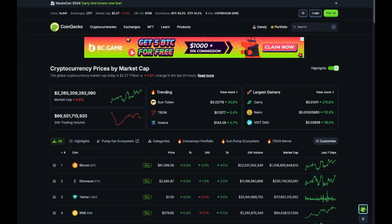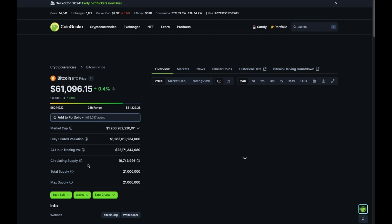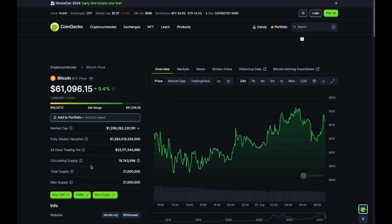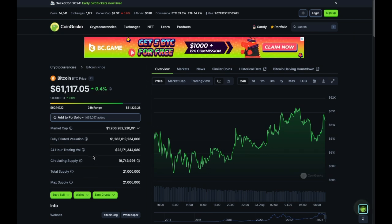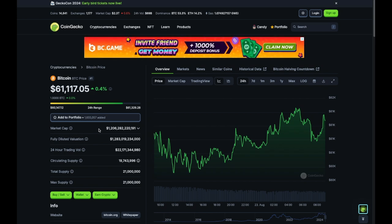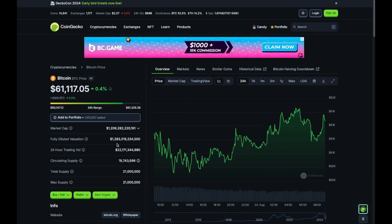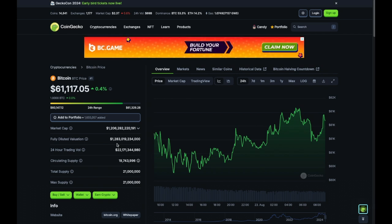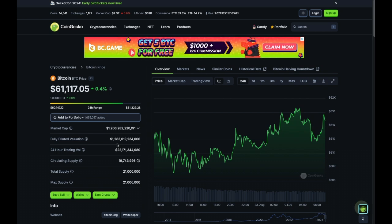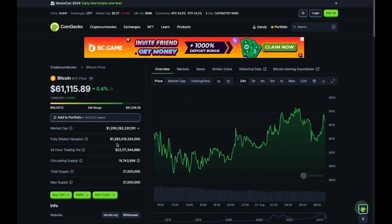On CoinGecko you do the same thing — click on Bitcoin or whatever asset you want to evaluate. They have all the information: max supply, circulating supply, volume, and two values — market cap and fully diluted valuation. I use the fully diluted valuation in my calculations. This is the number you select for every single asset you want to compare to Bitcoin. Now let's move to the spreadsheet, which is fairly straightforward and simple to follow.